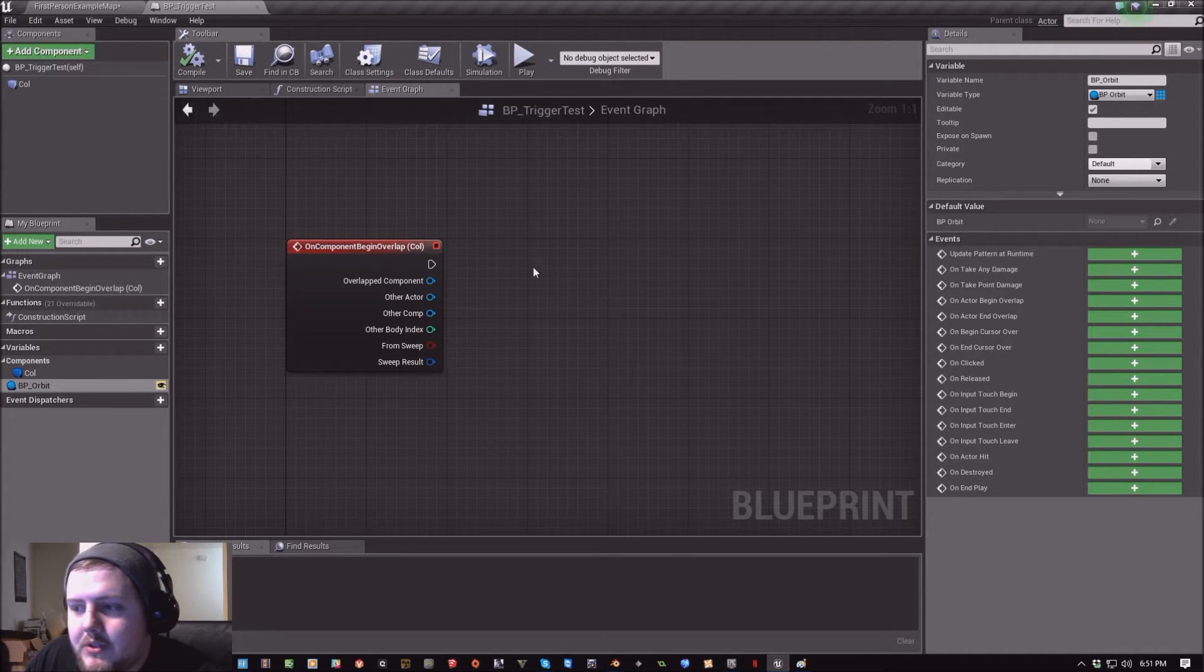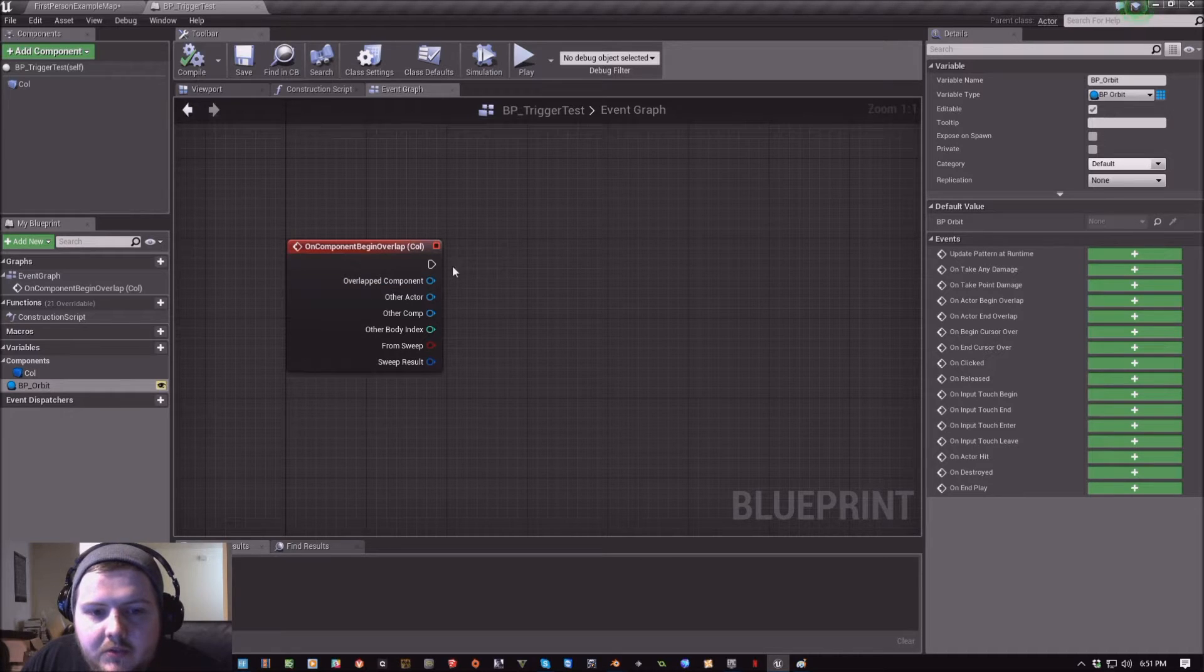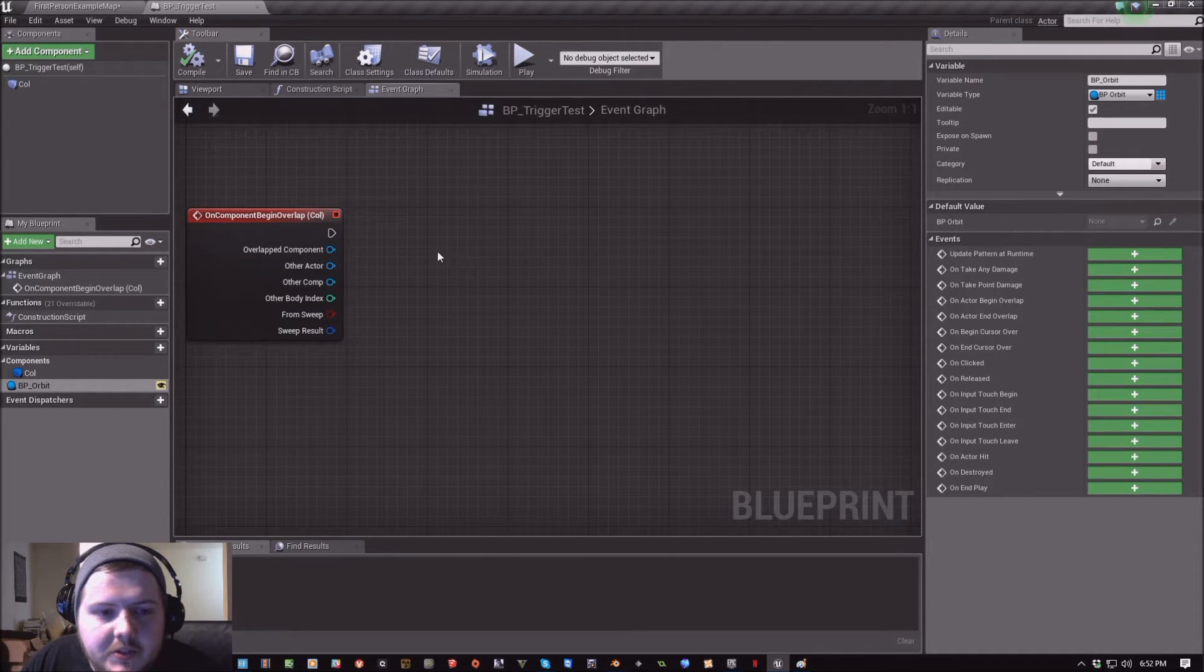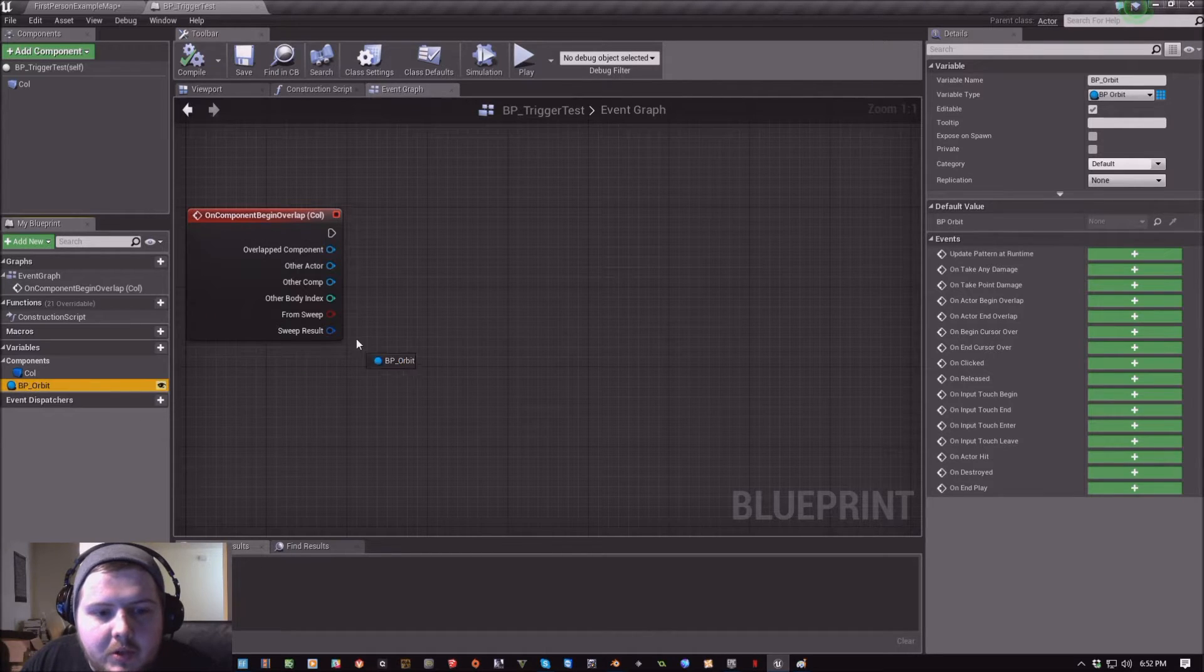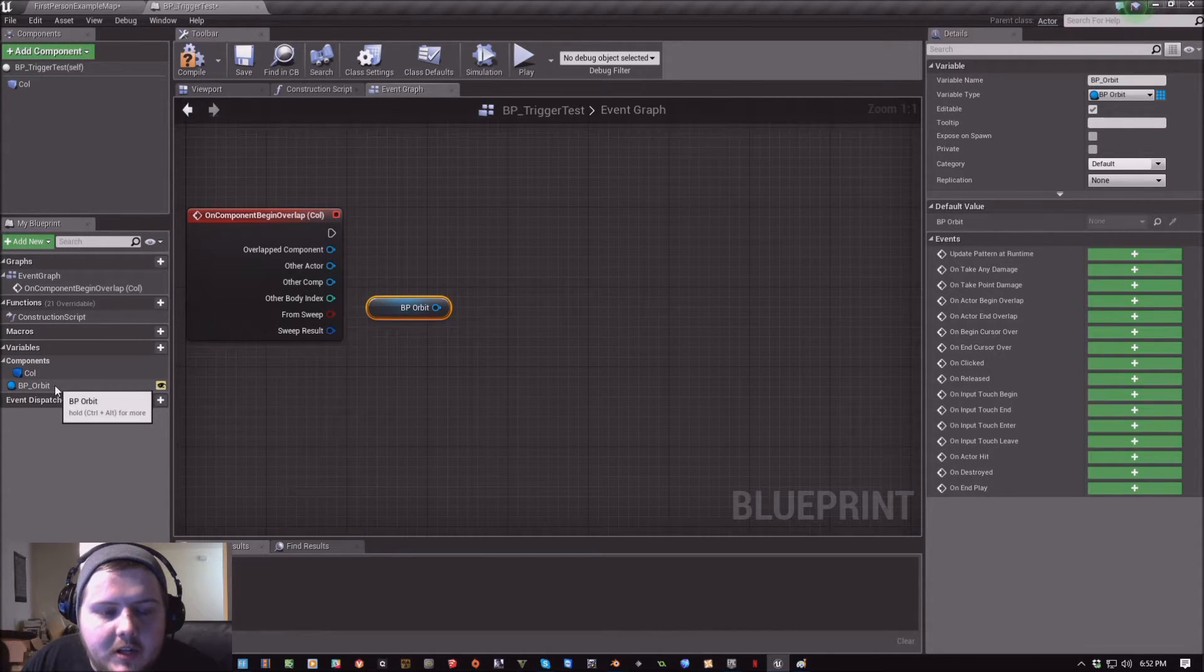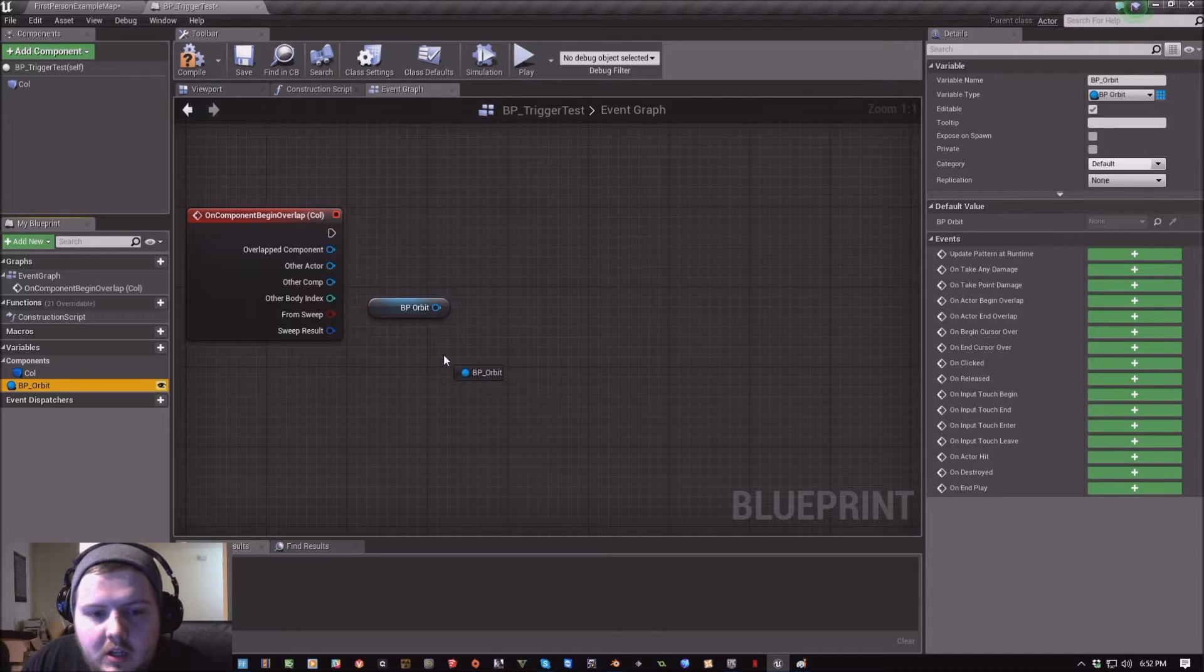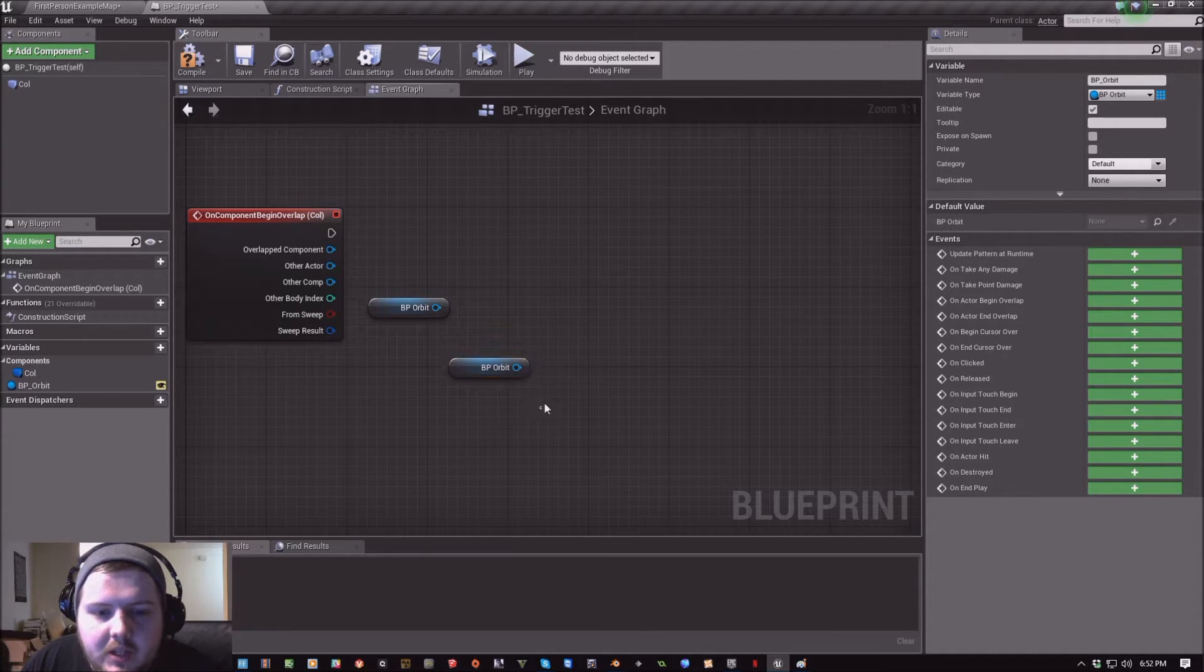Now we need to add a couple of nodes here in a string to set up our behavior. So we want to reference BP Orbit. So we're going to drag it out and click get. Another way to do that is if you hold control and click and drag it out, you can do it that way.